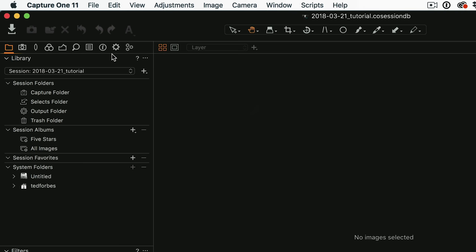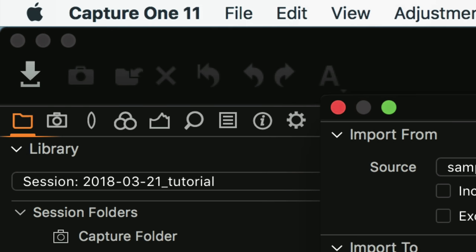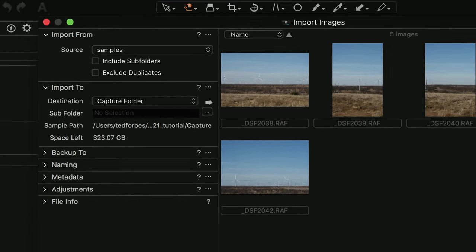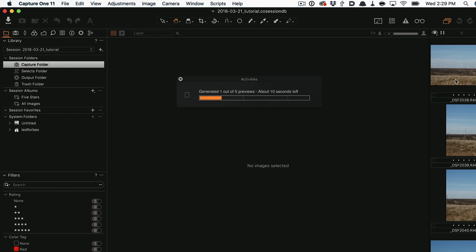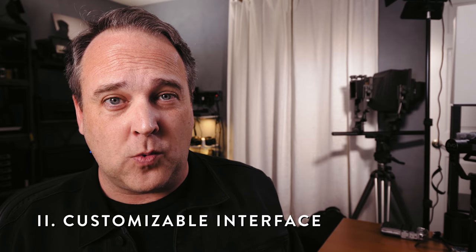Now that we have an empty session, I'm going to add some images by clicking the Import button. It'll bring up some images — you might want to double-check where you're importing them to. I like to put them in the Capture folder, but you can customize that. I'll say Import All and it's going to bring those images in and create thumbnails. Once this is done I have a set of images in my session, which brings me to my second point: the customizable interface.